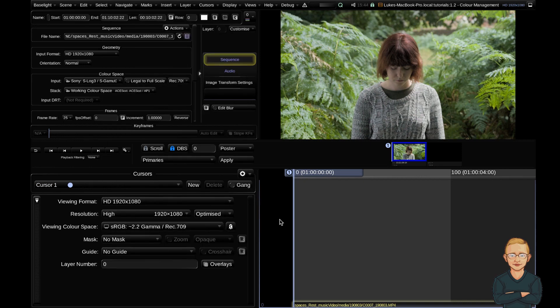So that is a brief overview of the color management here in Baselight. There's a lot more to delve into but that'll give you a really nice overview of three things to really look out for when you first set up your Baselight project.